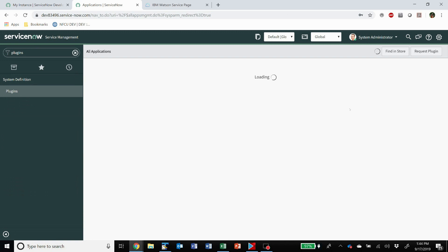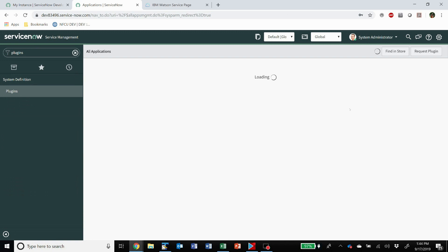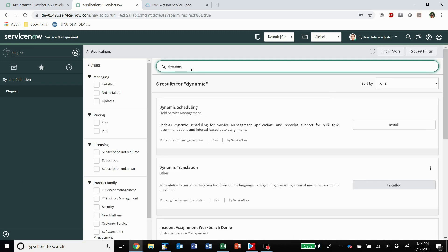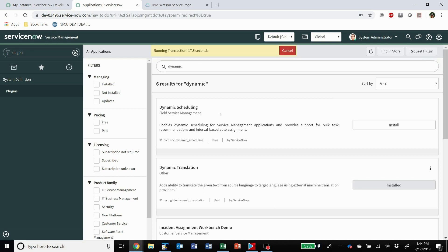You'll have to contact your sales rep as far as licensing is concerned for this, but you can turn on your dynamic translation and install the plugin here.